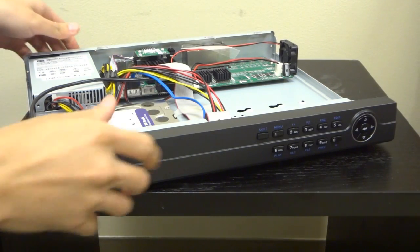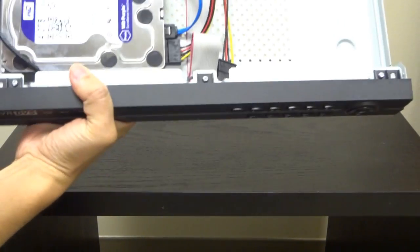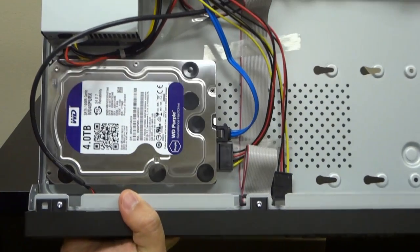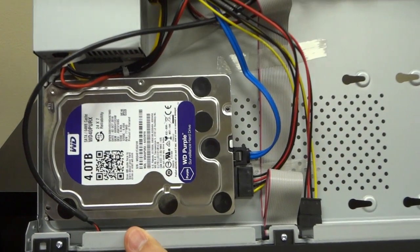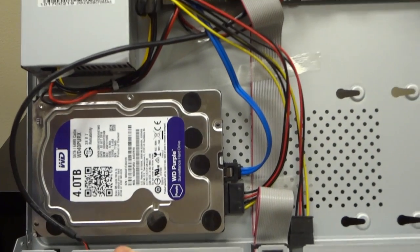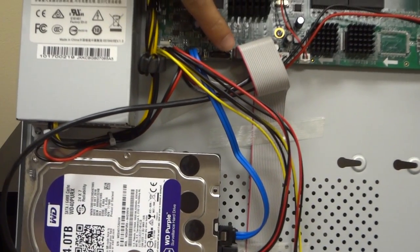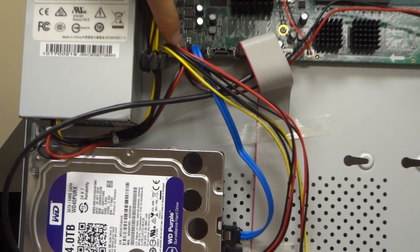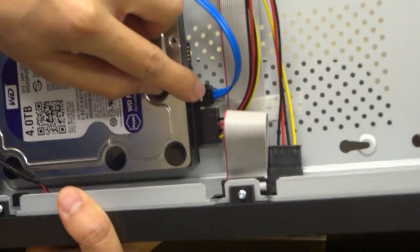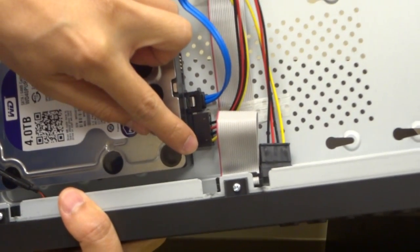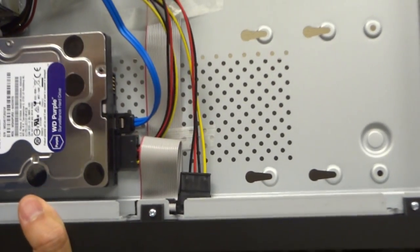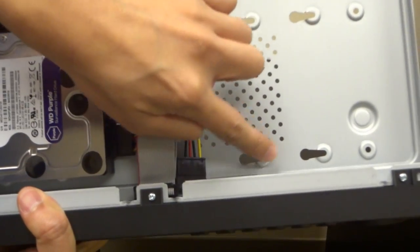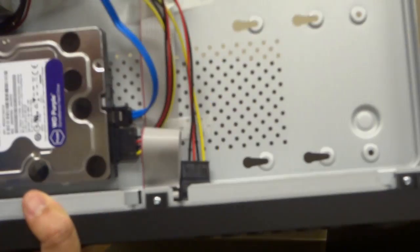Once inside the DVR, we will locate the SATA port for the data and the power port on the mainboard. As you can see, in this particular DVR, it has two SATA ports for two hard drive bays and a power port. You can match it into the hard drive slots. This area here is for the second hard drive where we can slip another hard drive into.